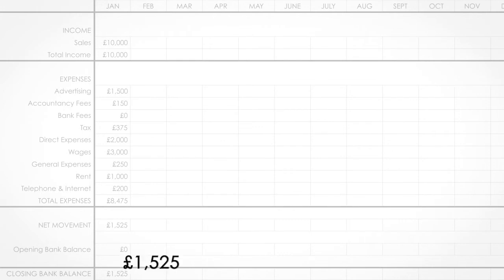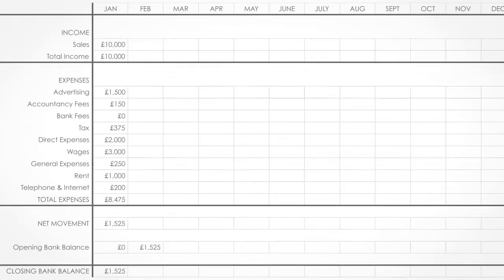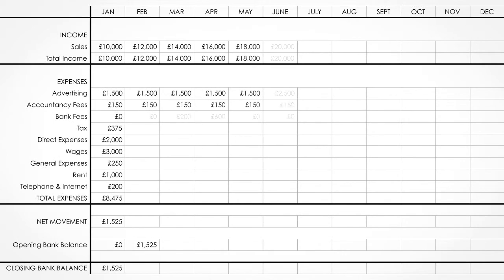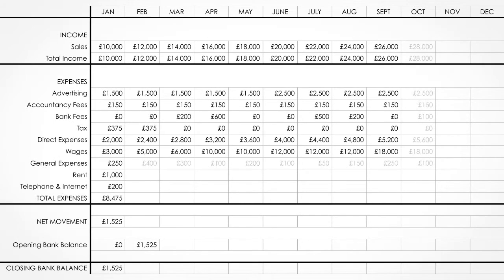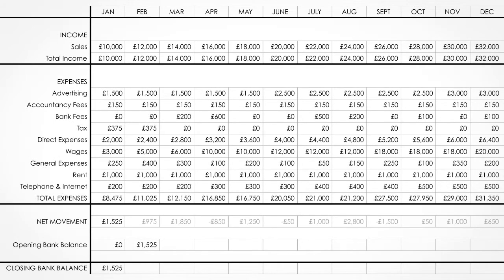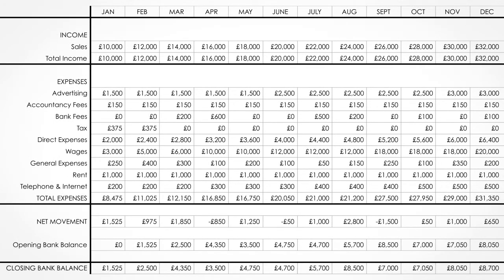Then add the net movement to your opening balance and you have your closing balance. The closing balance is then transferred to the next month as the opening balance. Complete these figures for each month and you have a one-year predicted cash flow forecast.